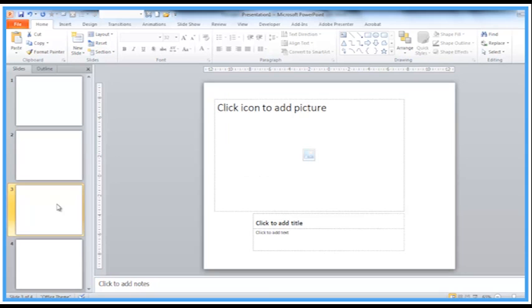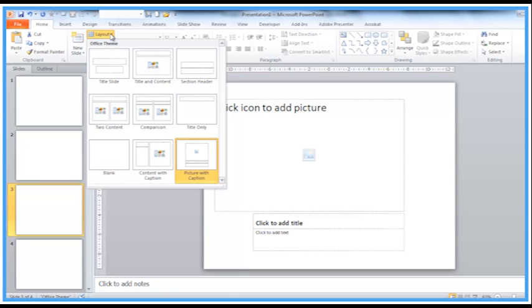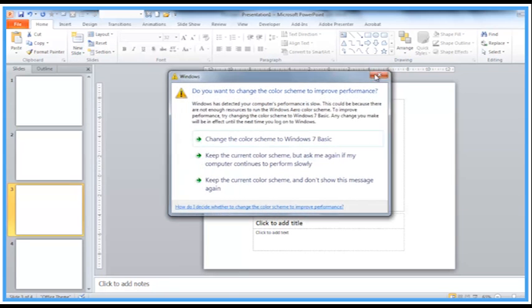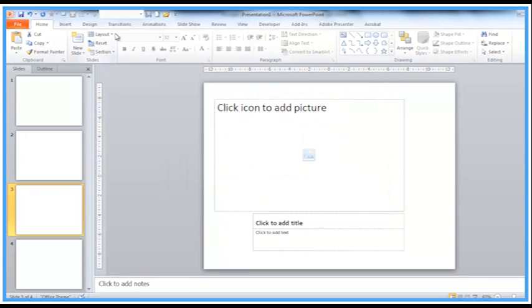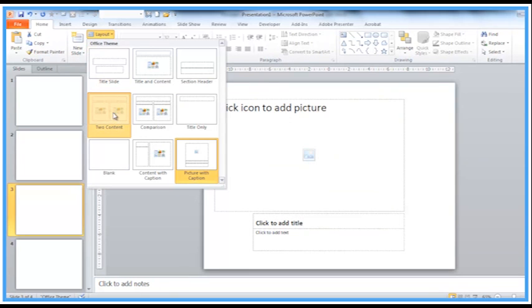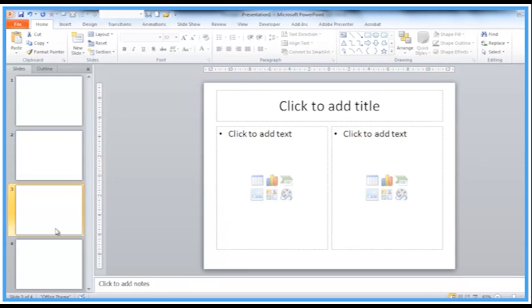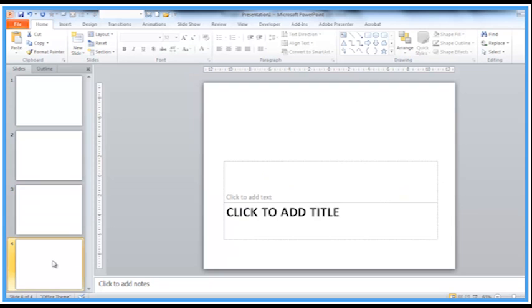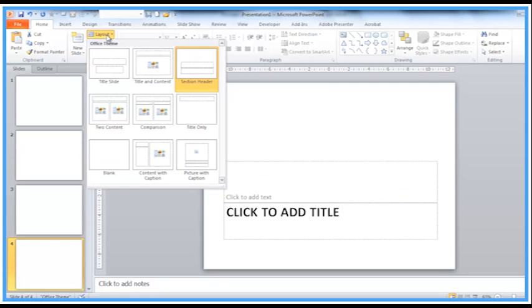The third one just doesn't seem to be the correct auto layout I need, so I'm going to change that one to two content. And the final one — switch that from section header back to a sort of closing title slide.